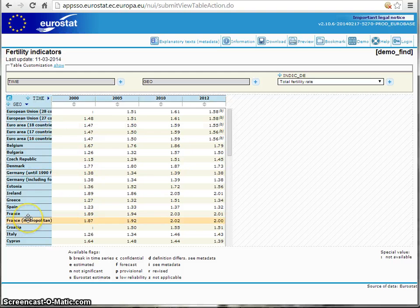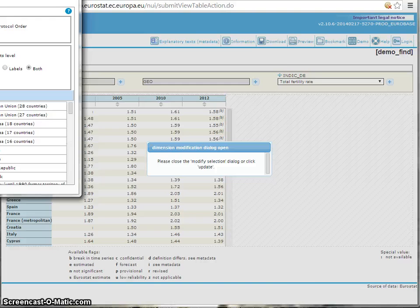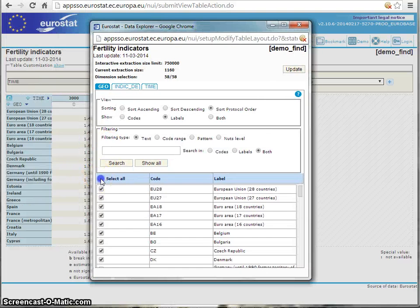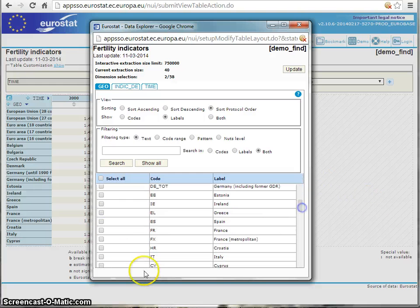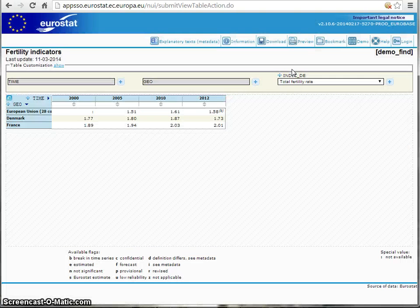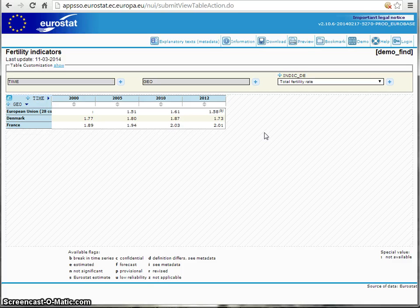If we want to do something about the countries, we pick EU, select all, unselect all, and let's say we choose EU-28, Denmark — I'm from Denmark — and France. We update that. And now we have actually made our own custom table based on the Eurostat database.